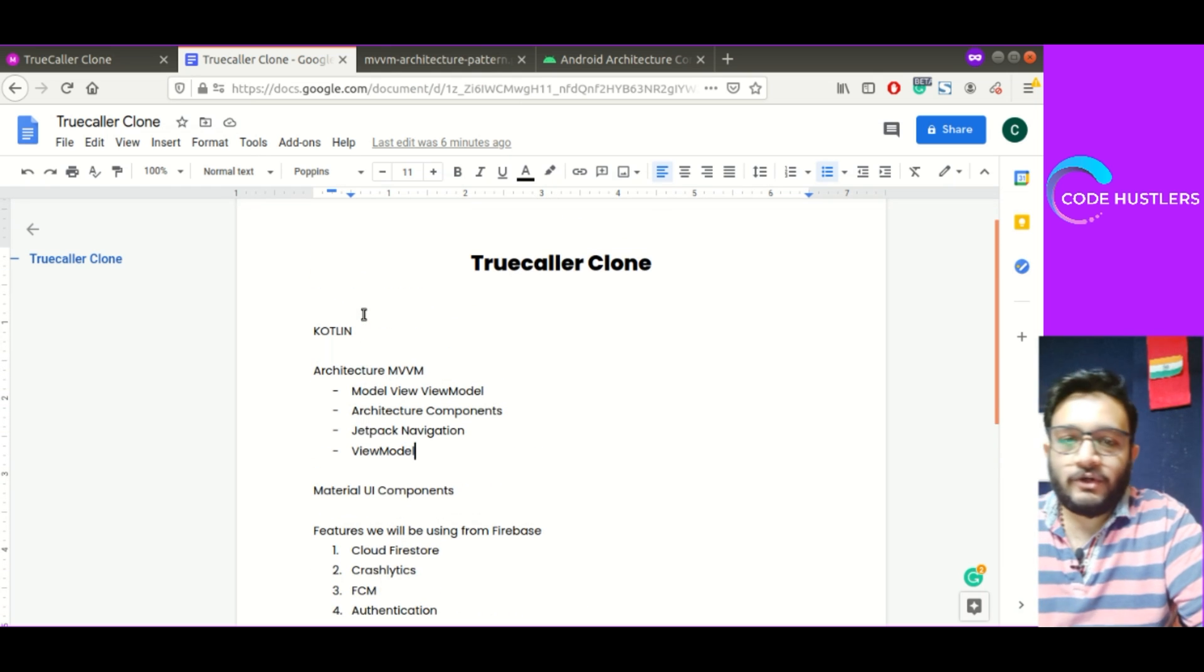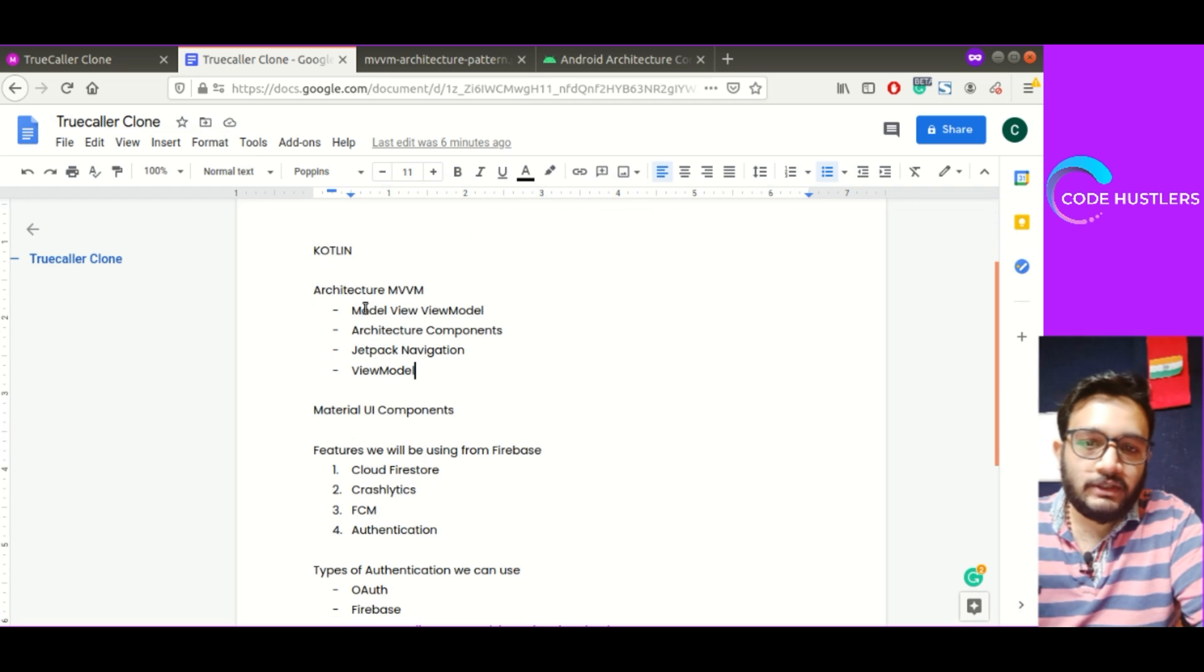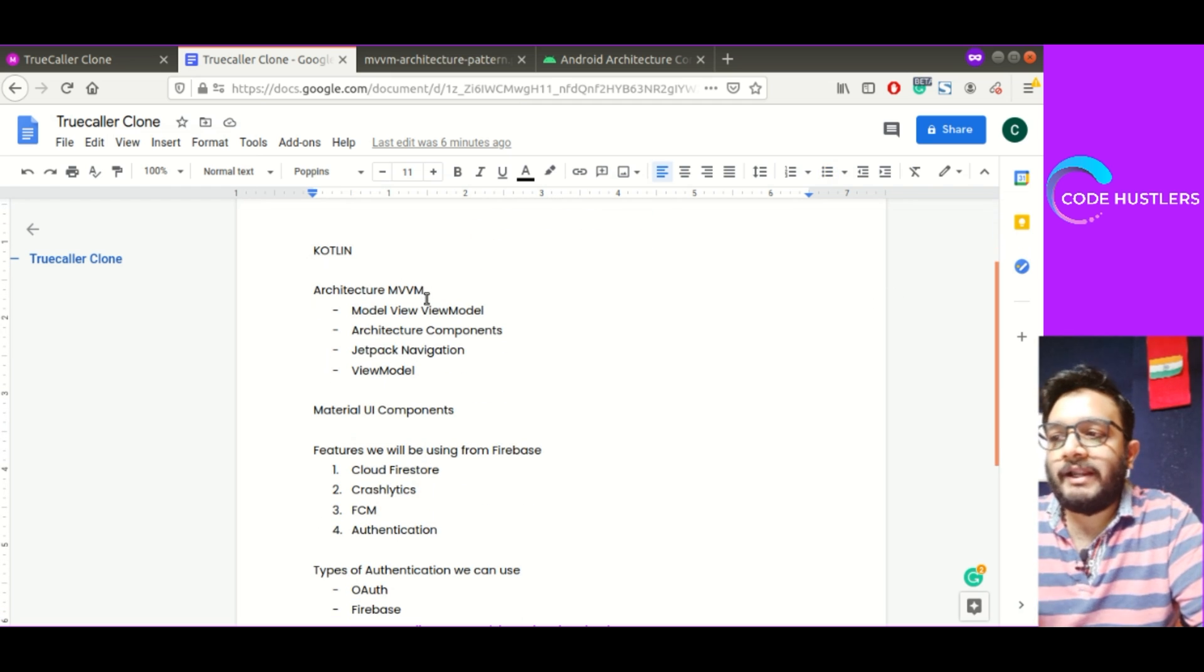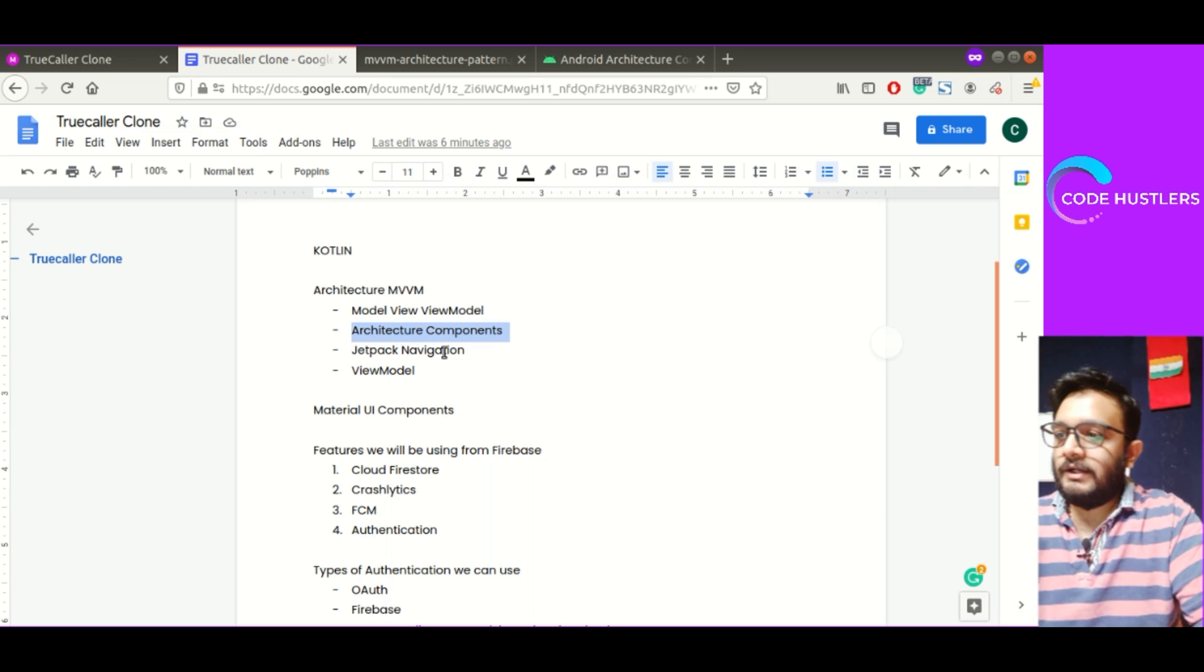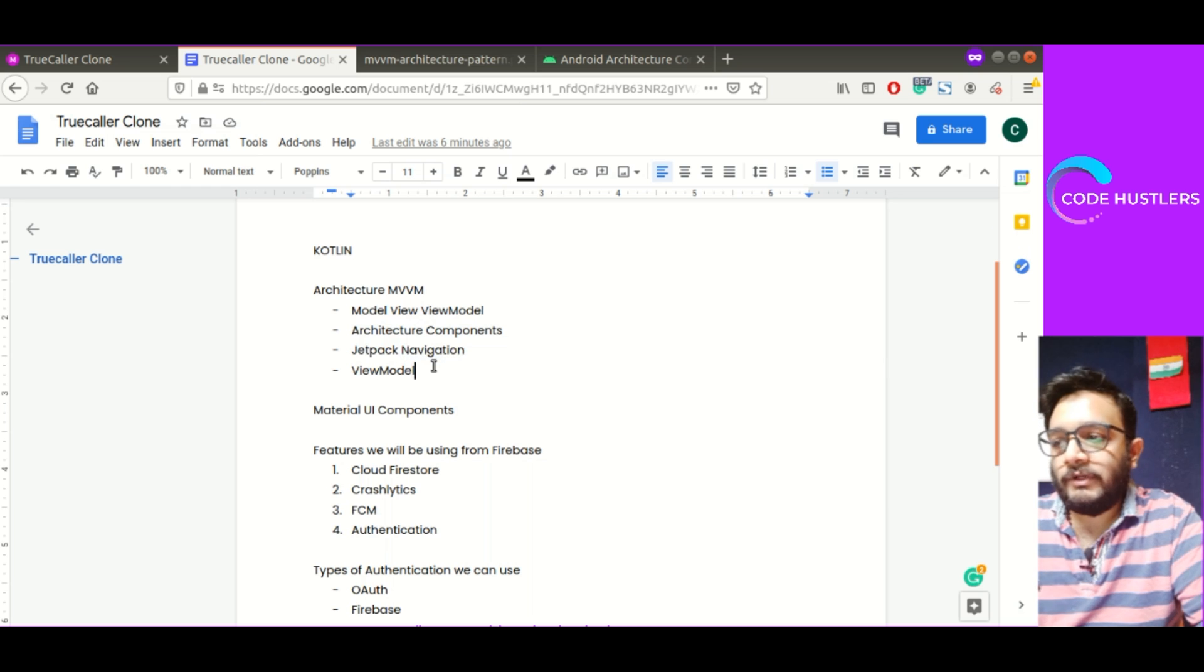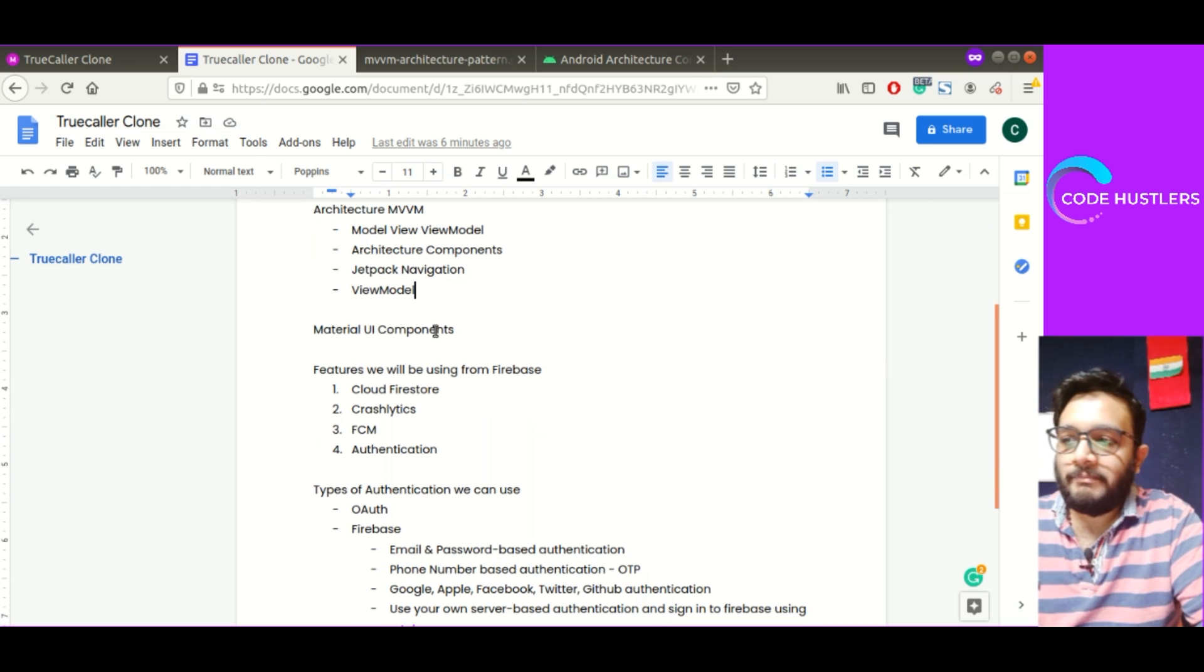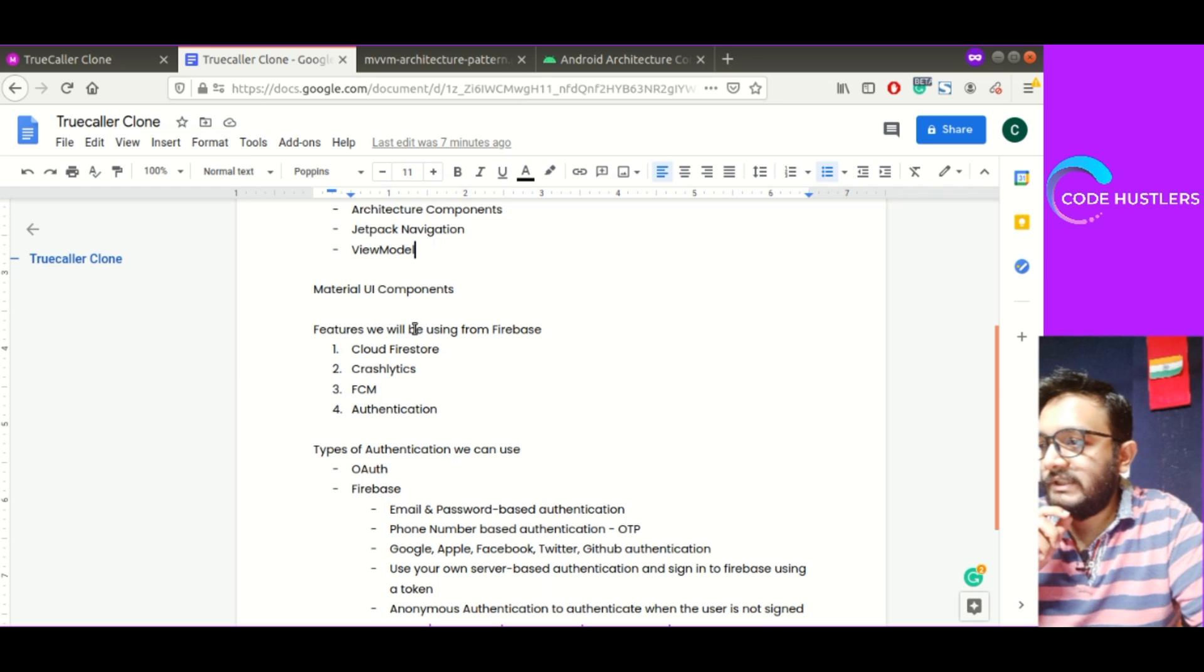Now let's go to TrueCaller Clone document. I've made this document. We'll be using Kotlin. This app will be entirely done in Kotlin. We'll use MVVM architecture which stands for Model View ViewModel. We'll be using architecture components from Android, Jetpack navigation, view model, and material UI components.